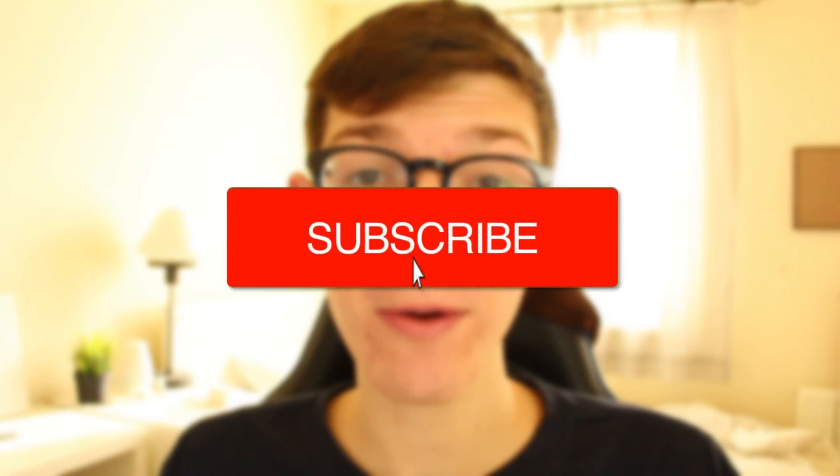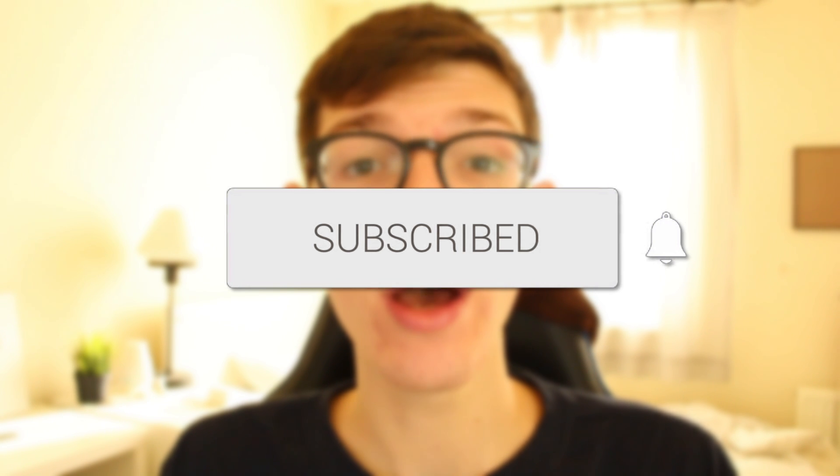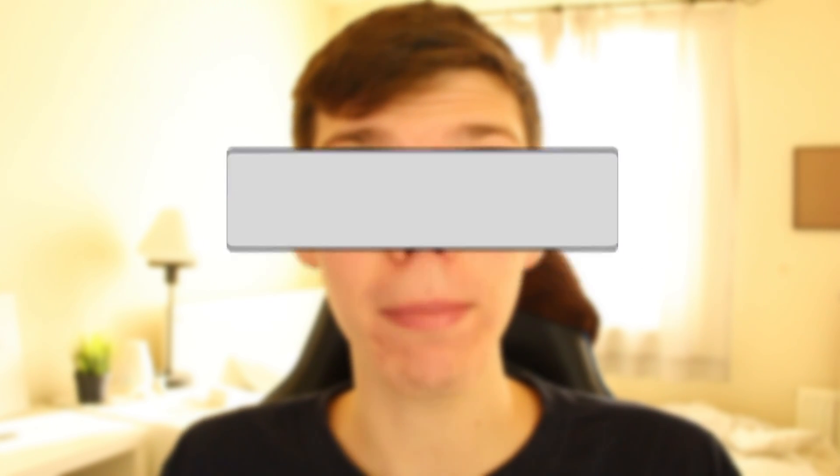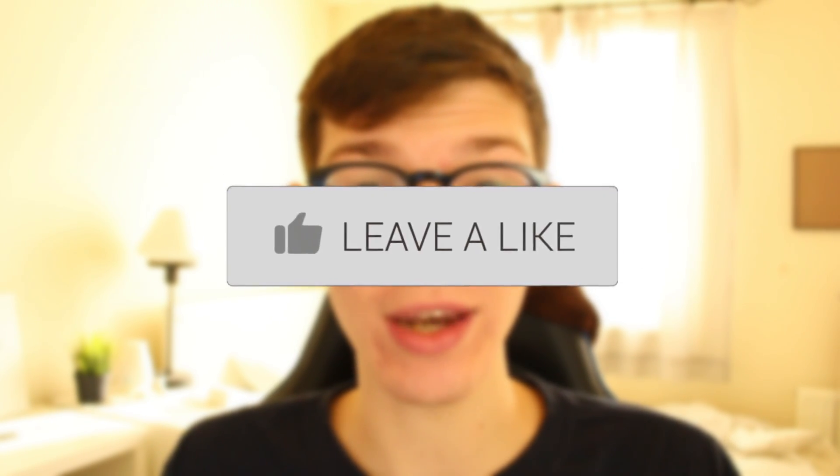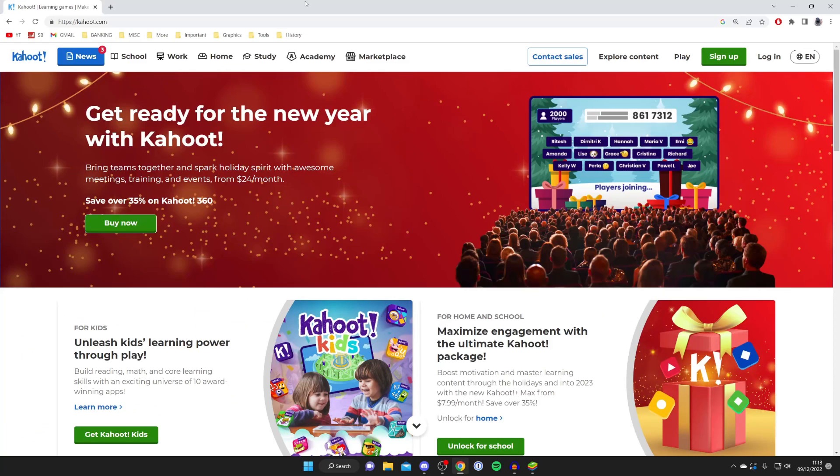In this video I show you how to host and create a Kahoot game. If you're new to the channel please go down below and consider subscribing and leaving a like. Let's jump straight into this guide.